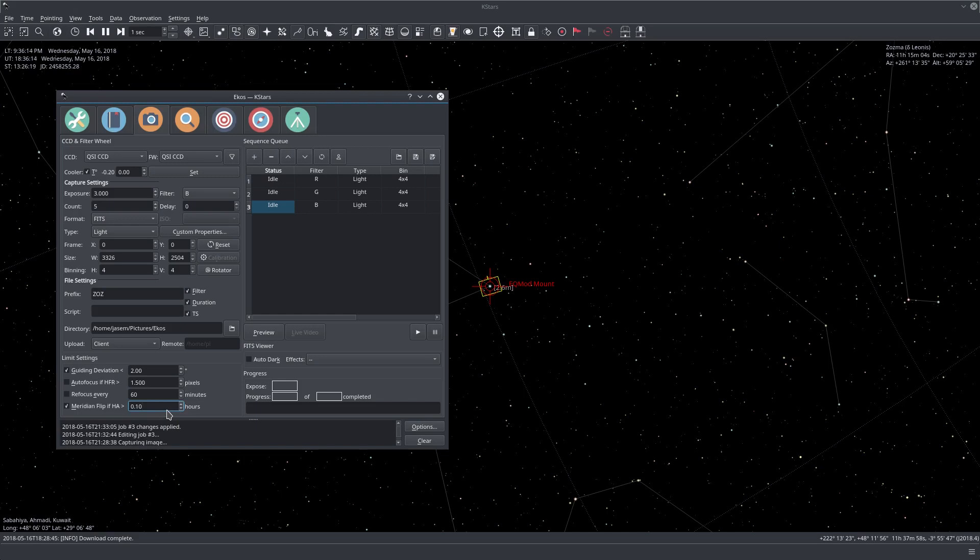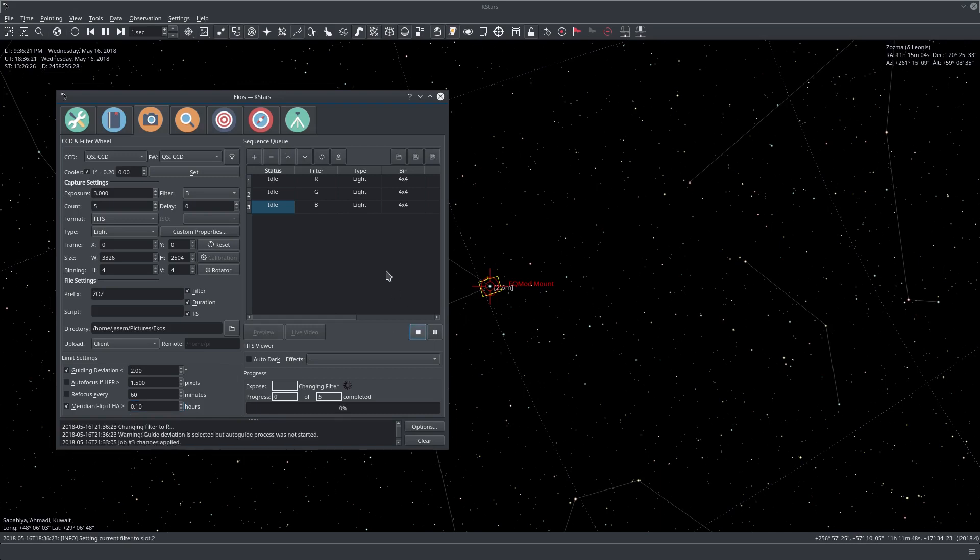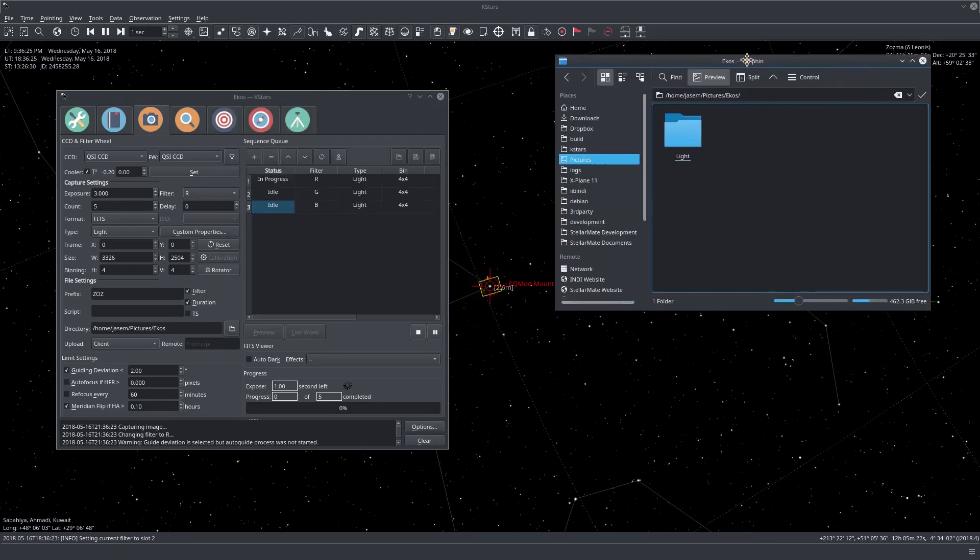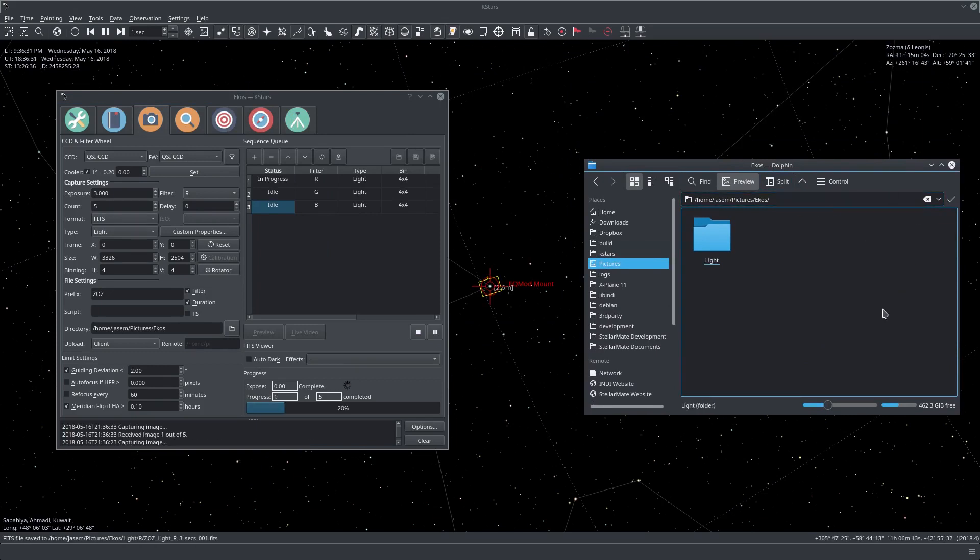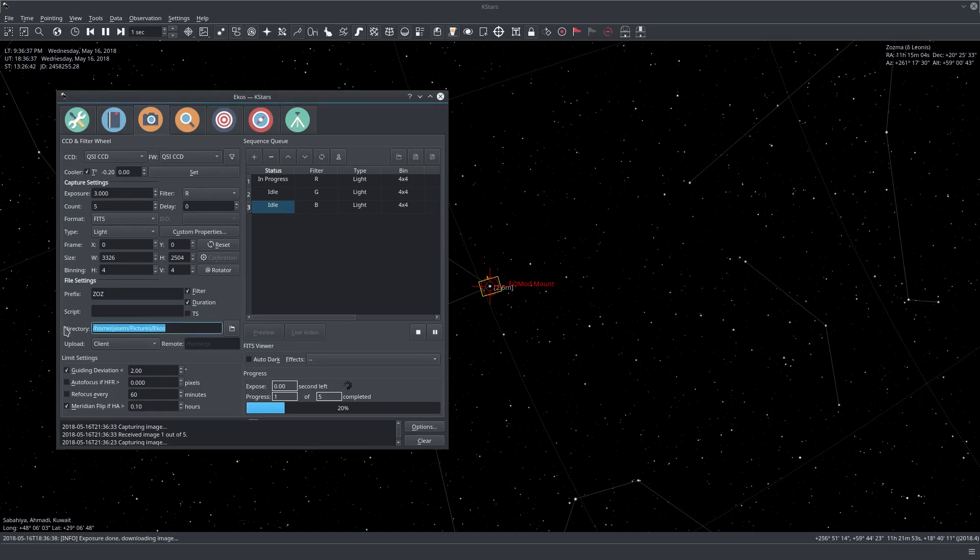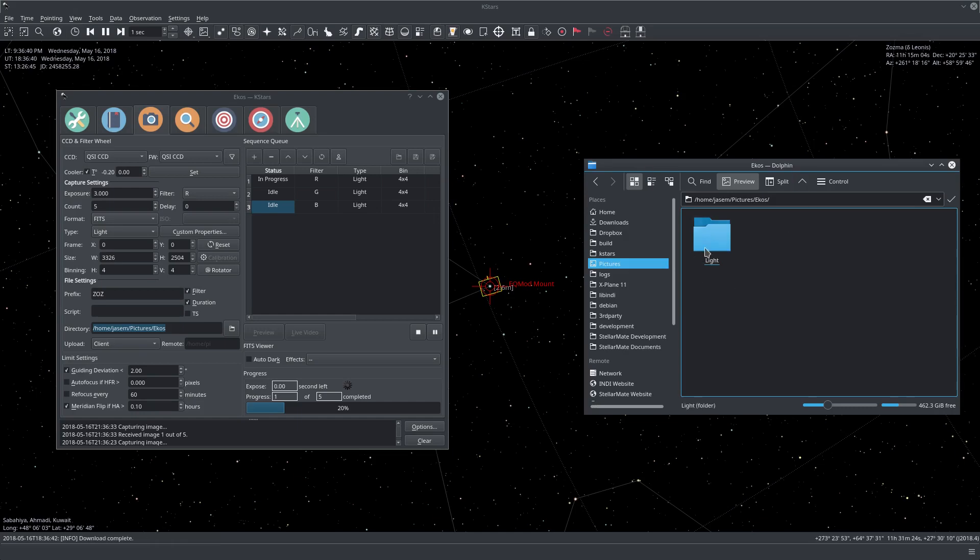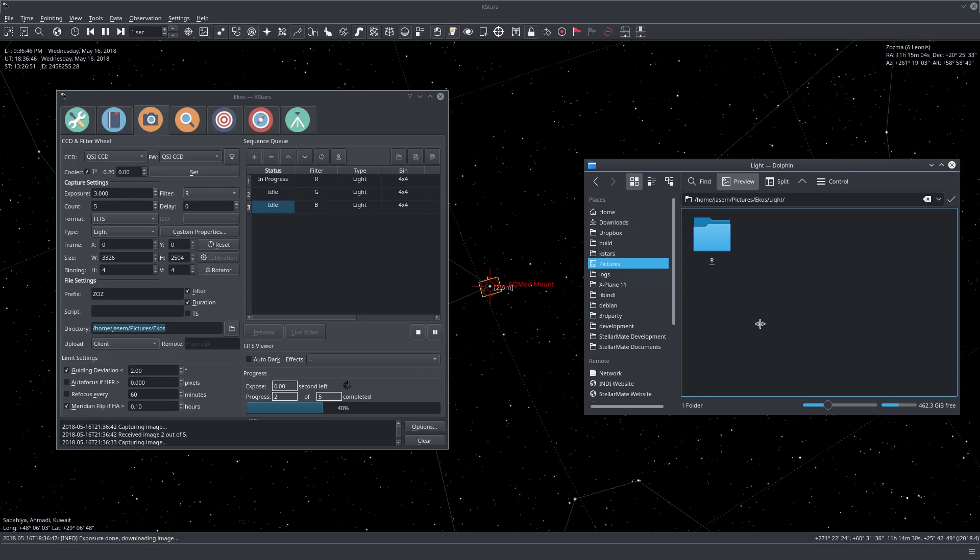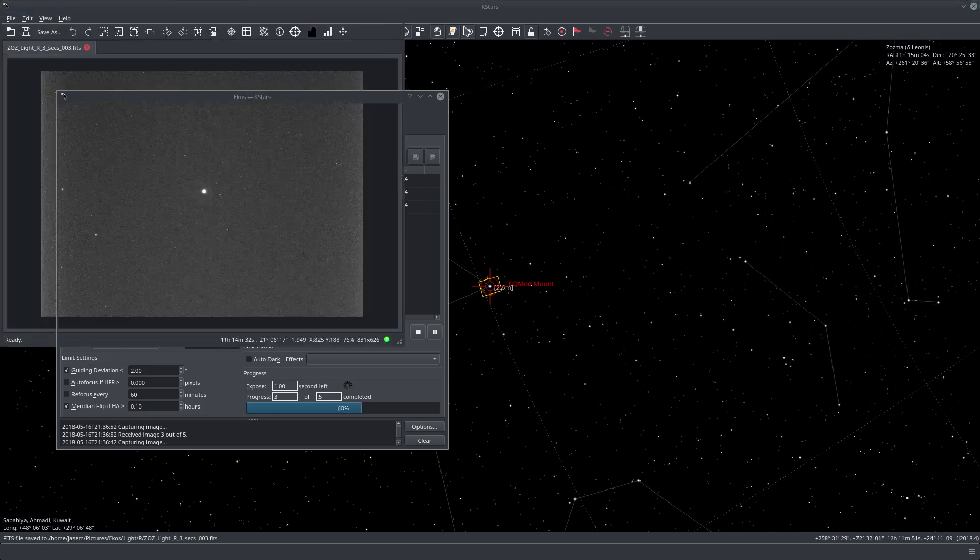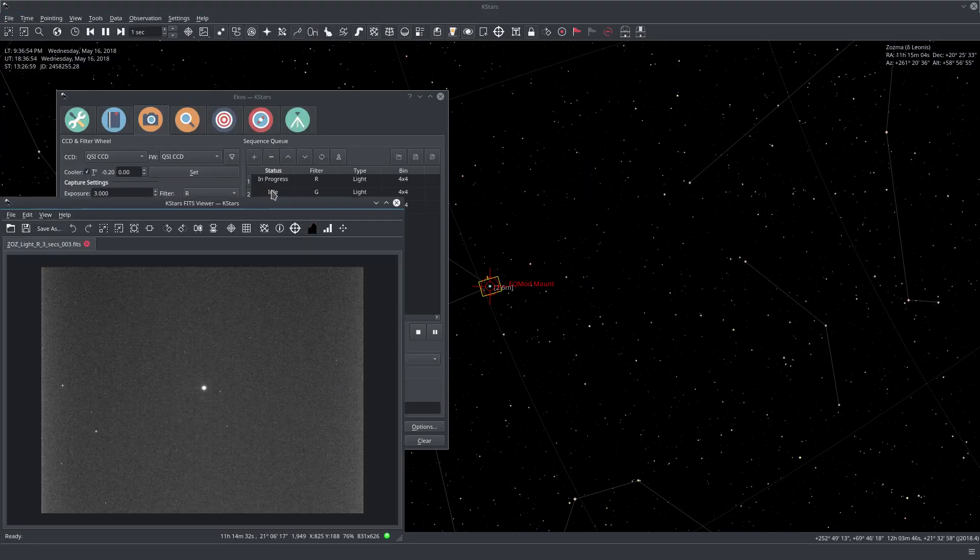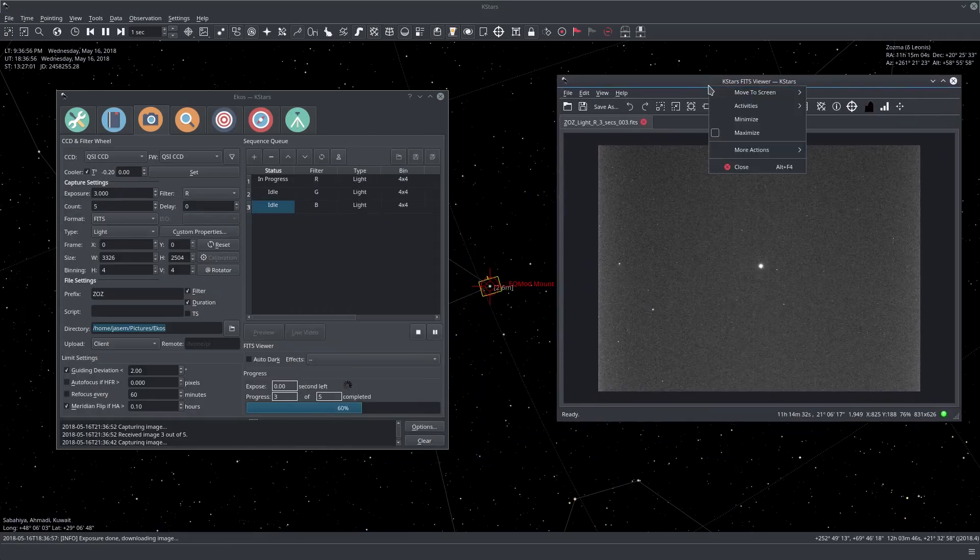Okay, so now really without further ado, let's start the sequence. And actually, if I bring in the Dolphin here, which is the folder or file viewer in KDE, we see that in the saved directory, it actually creates First Light, the subdirectory, and inside it, it will create R, which is the filter name. And inside it here, we can see the images, and actually here we can see them as well in FITS viewer.